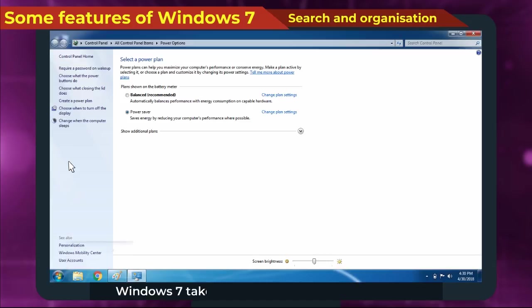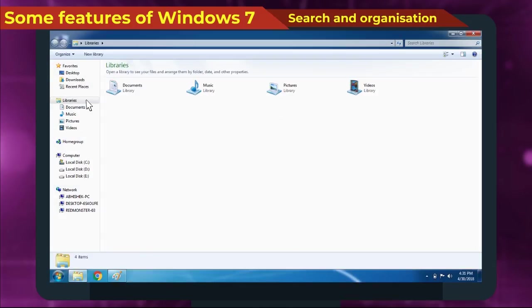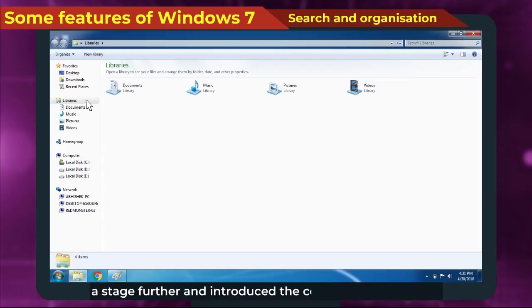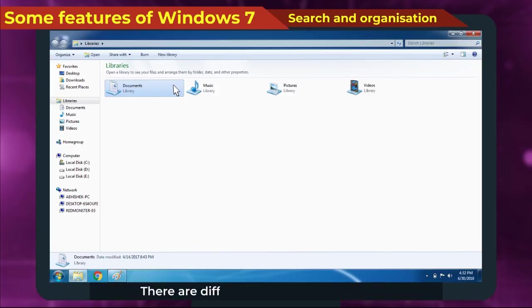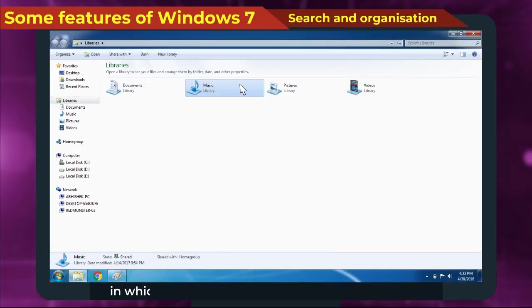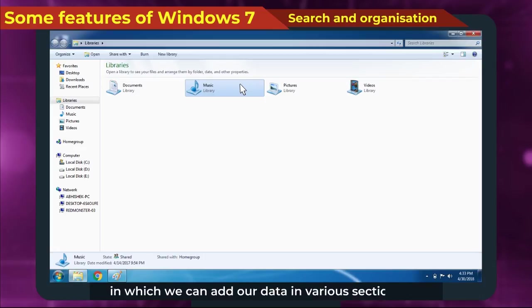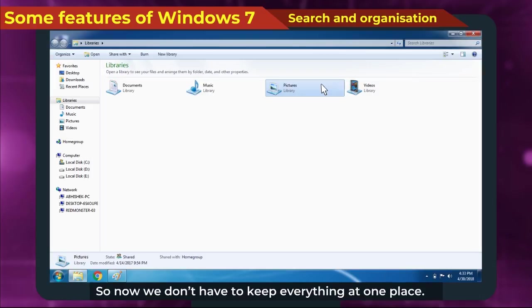Windows 7 takes the My Documents concept a stage further and introduced the concept of libraries. There are different folders in libraries in which we can add our data in various sections. So now, we don't have to keep everything at one place.